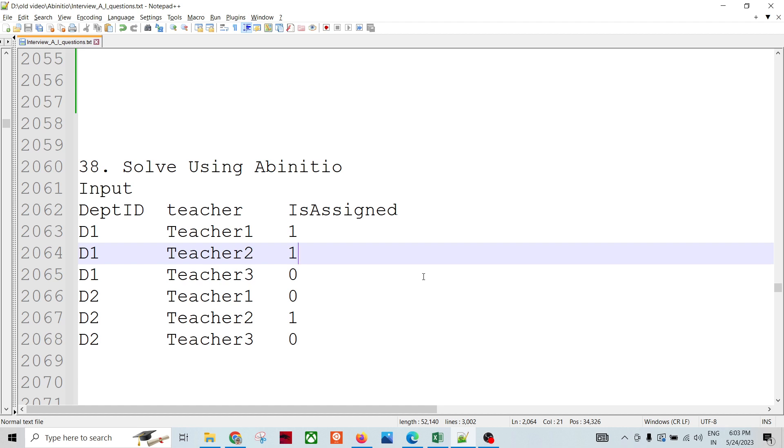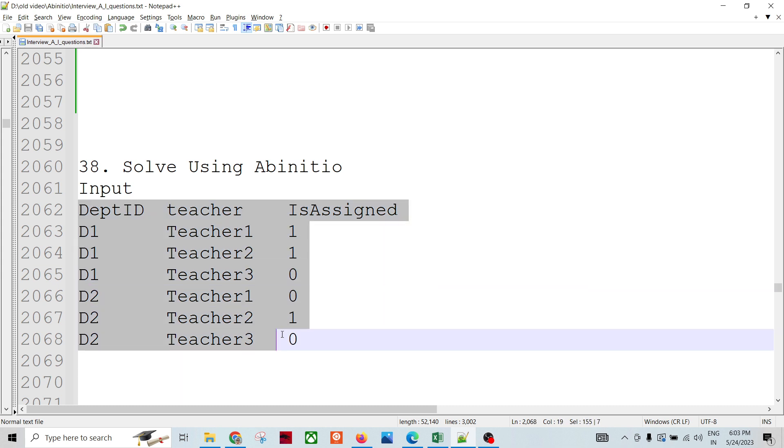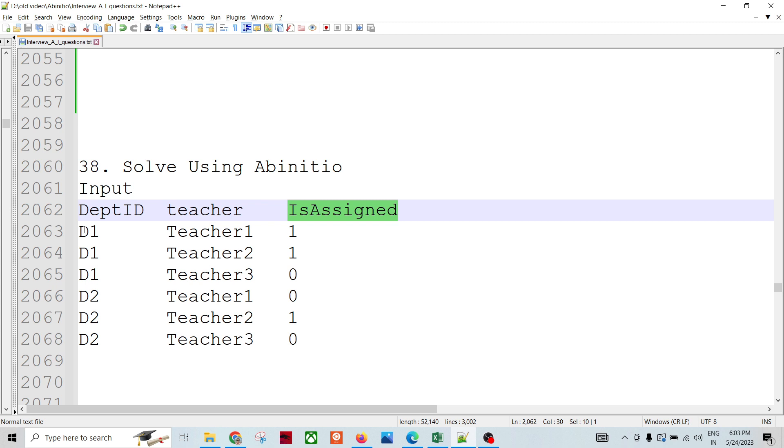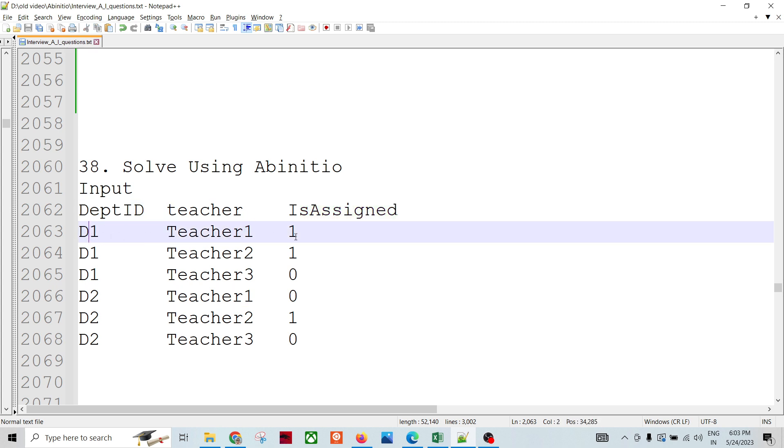Okay, so let's talk about the input and expected output and then we'll try to solve it. We have an input like this: department ID, teacher, and IsAssigned. In the sense of department D1, is teacher one assigned or not - these are the kind of datasets we have.